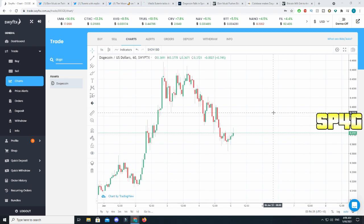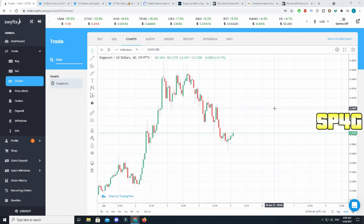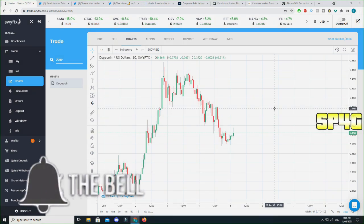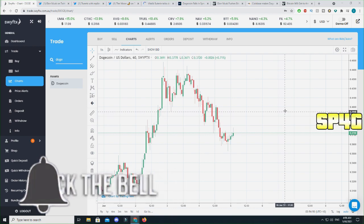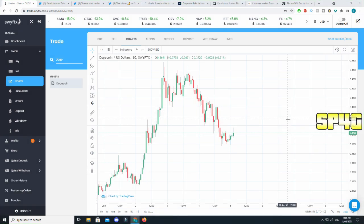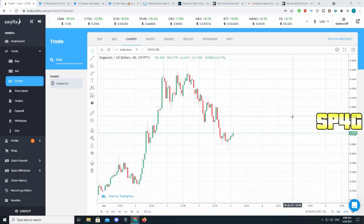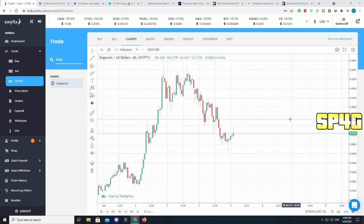Now you guys know the theory which is buy on rumor and sell on news. That is exactly the reason I said it's going to start consolidating at 39 cents when Dogecoin was at 44 cents. What happens is whenever there's a rumor that something is going to happen, a lot of long-term investors actually decide to buy in.